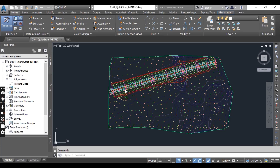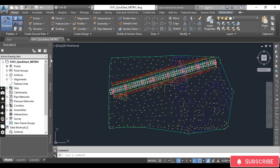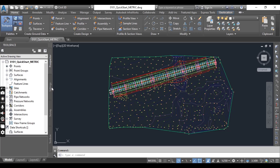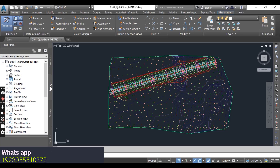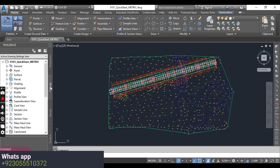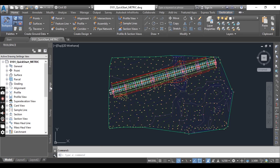In this AutoCAD Civil 3D complete course, as we already explored the Prospector type of the Toolspace, now it's time to learn about the Setting type of Toolspace. The Setting type of Toolspace provides tools to manage the way Civil 3D objects display in the drawing and define the default behavior of commands associated with the creation of these objects. Any annotation or text placed by Civil 3D is controlled by label styles.